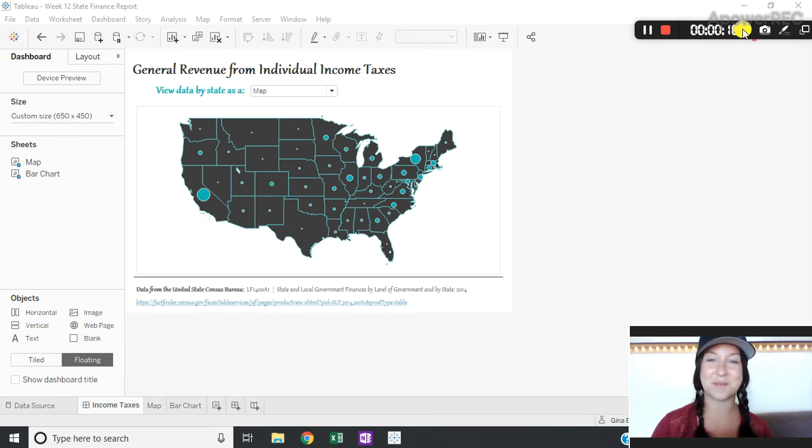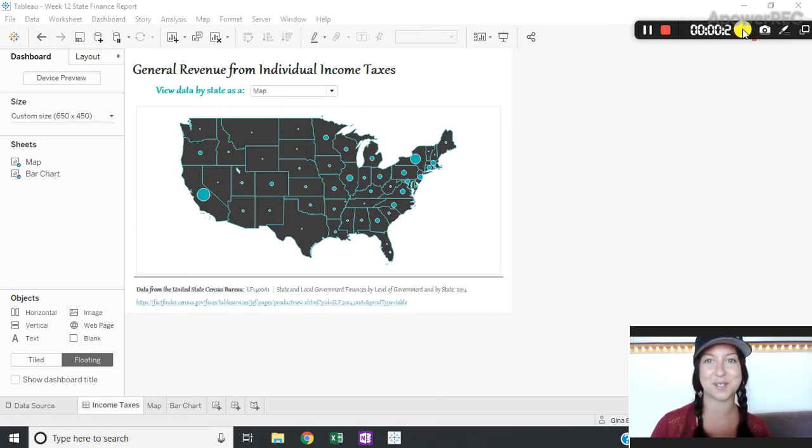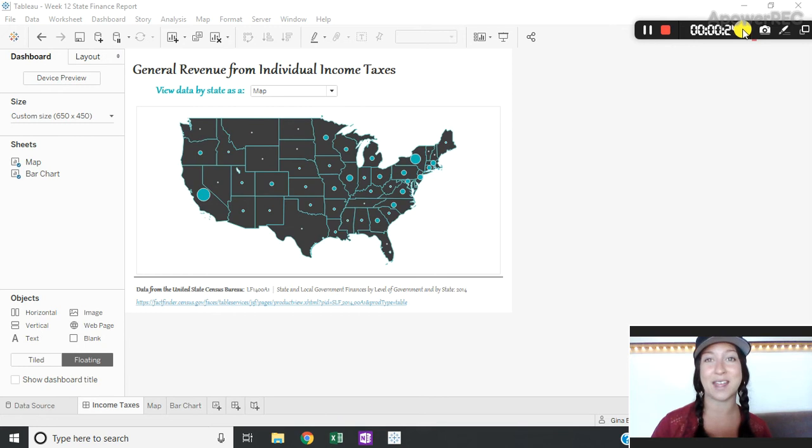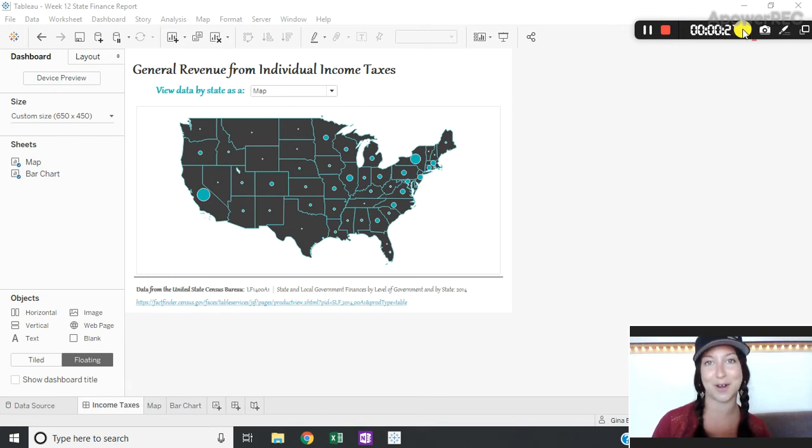This comes from the Seattle Tableau user group last week where Joe from Slalom Consulting showed us a couple of different ways we can make visualizations appear and disappear on our dashboards.